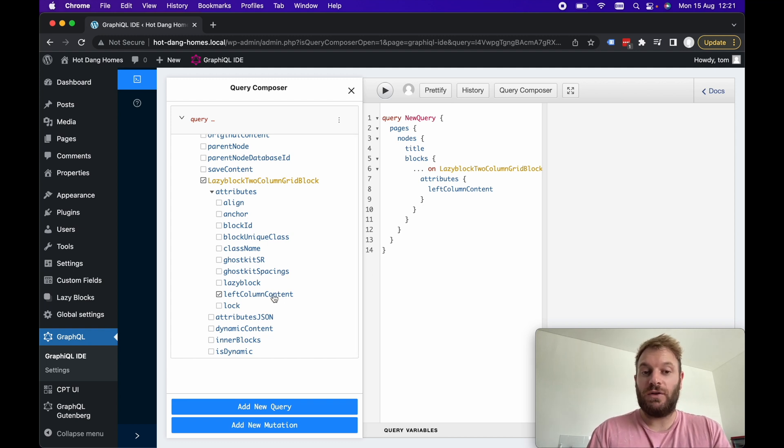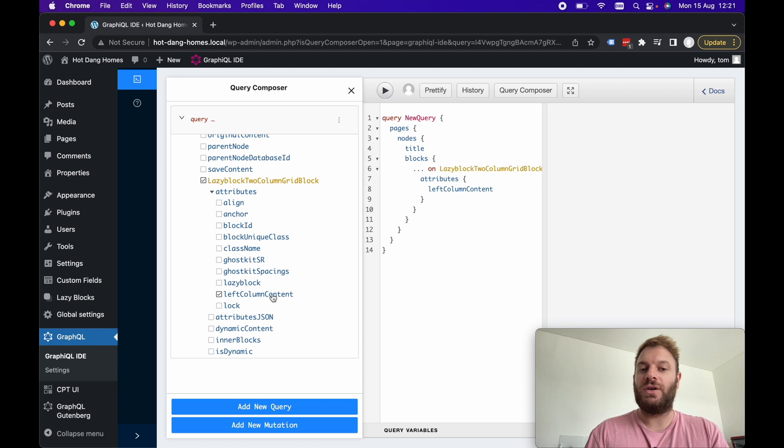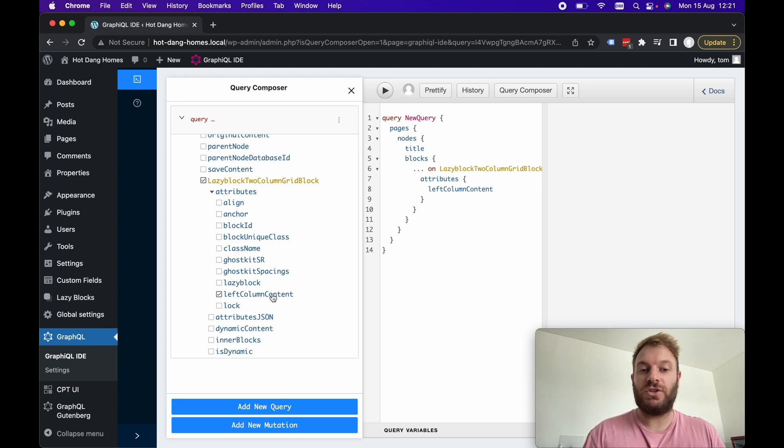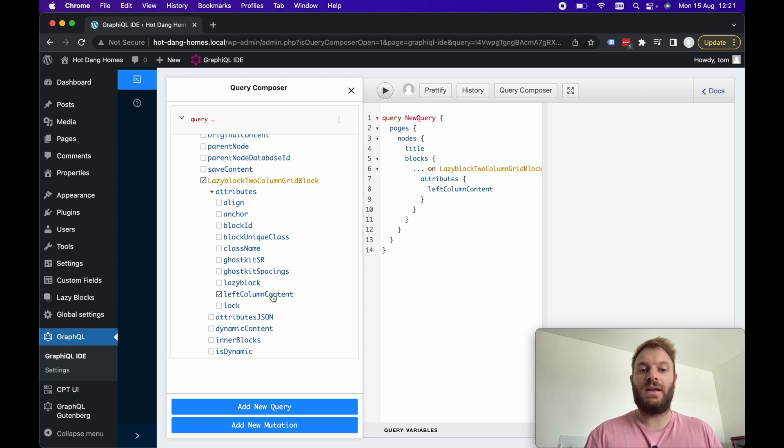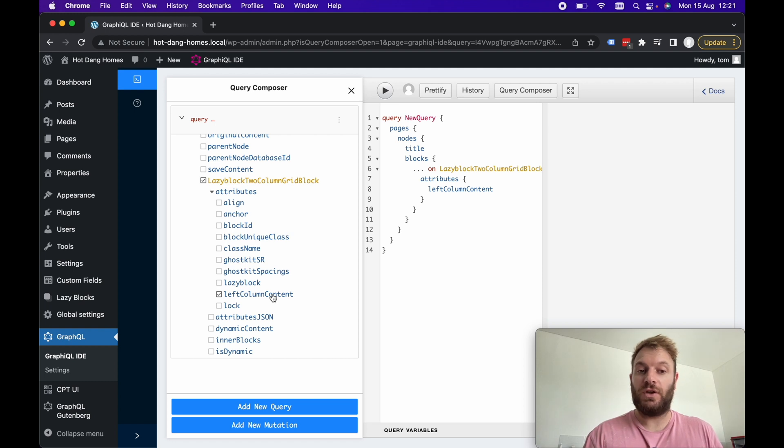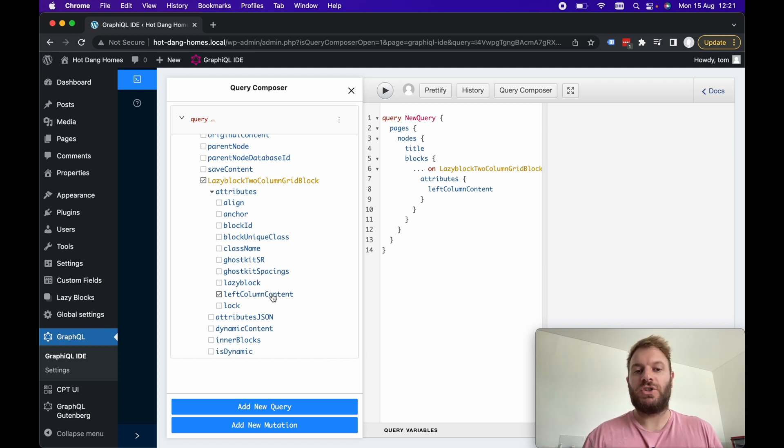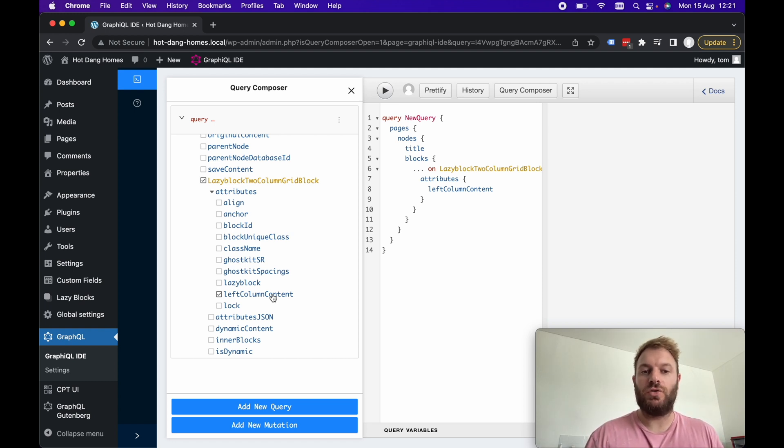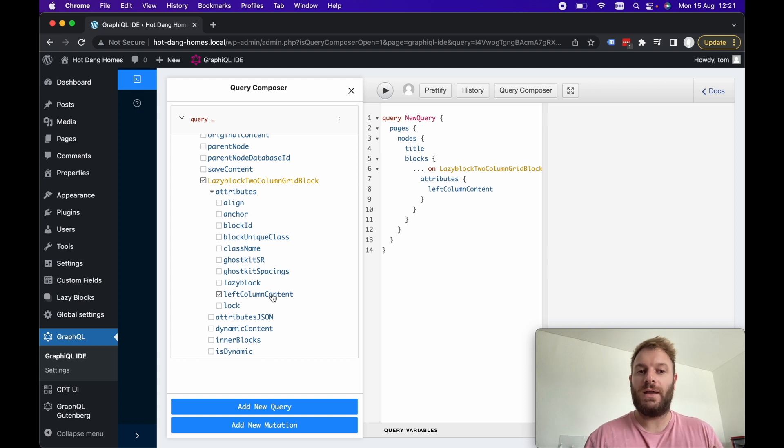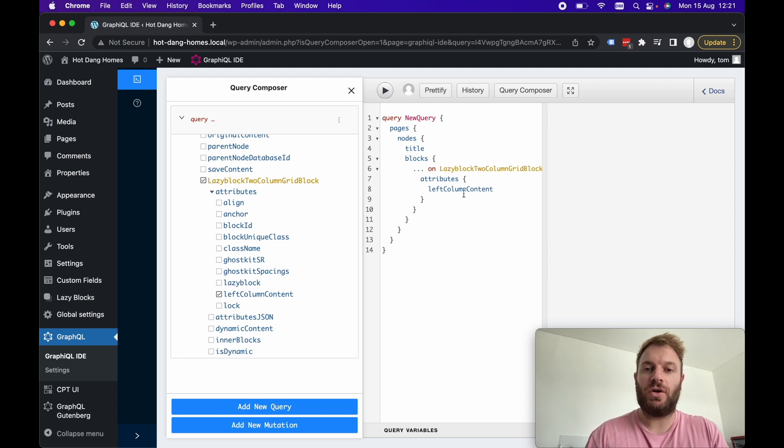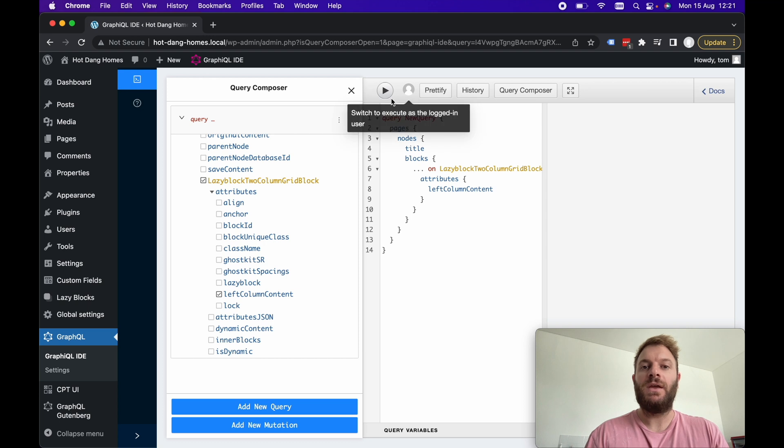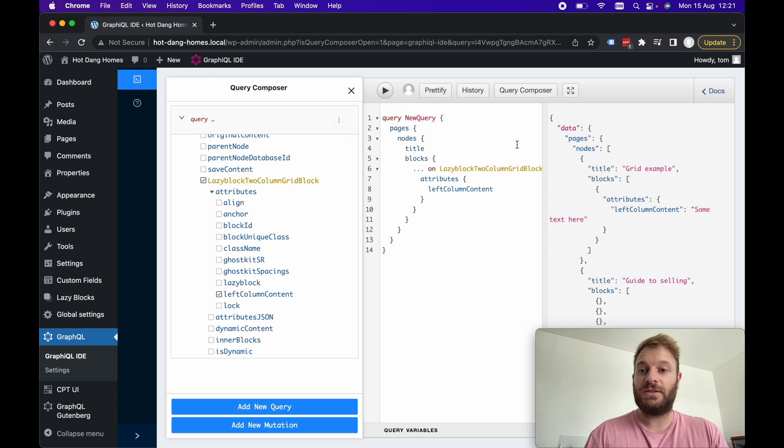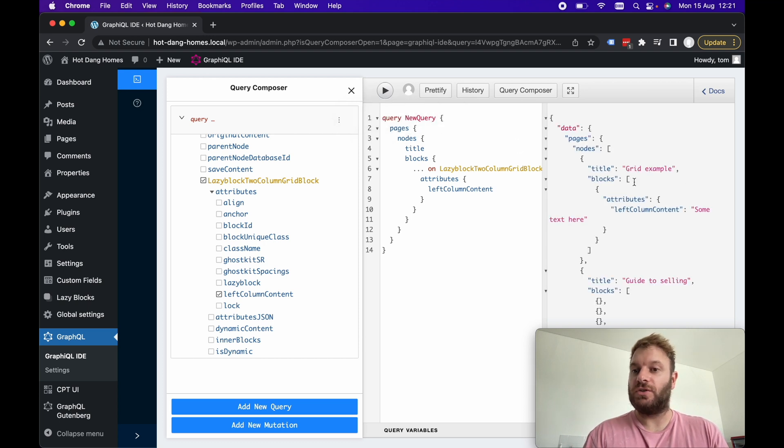Let's select this lazy block two column grid and instead of attributes JSON let's query for attributes. If we take a look here we've got the left column content. This is just going to return a string because we added a text field however you can add any different data structure types within the lazy blocks configuration for this particular block. It's not just bound to strings you can build out quite complex data structures.